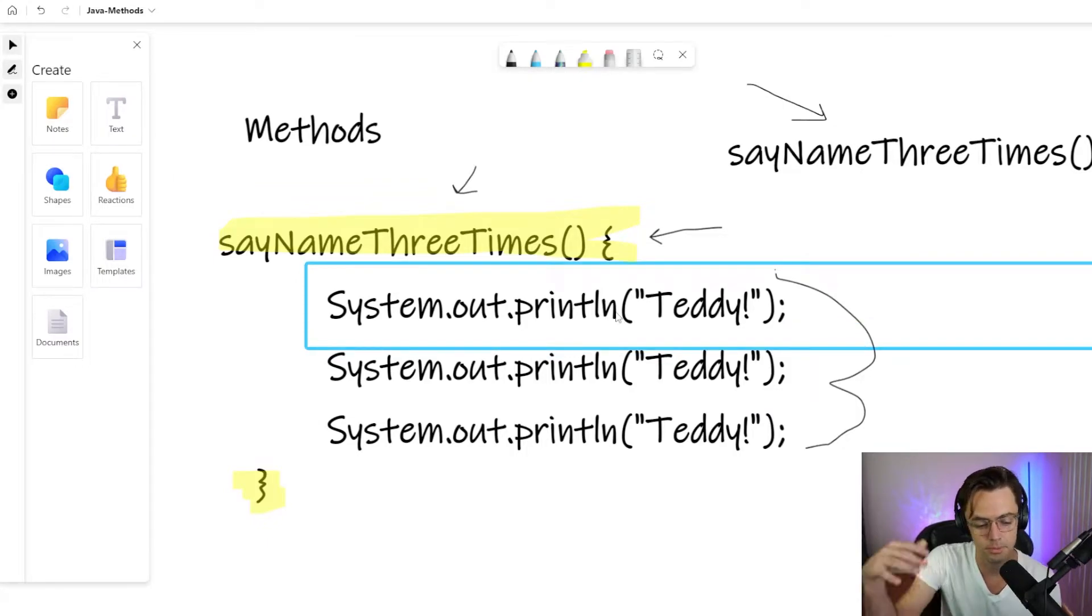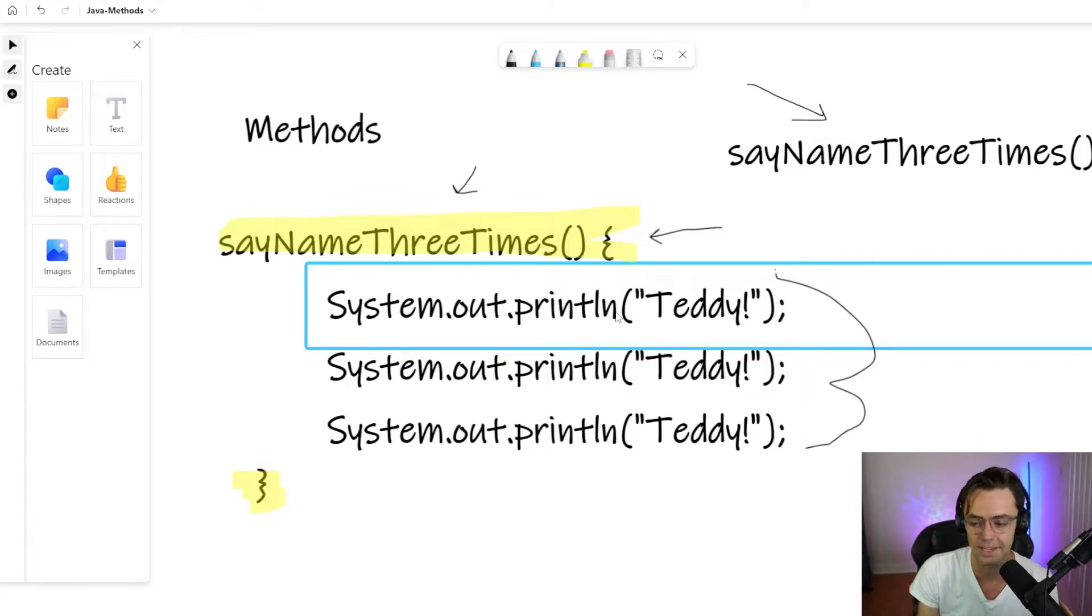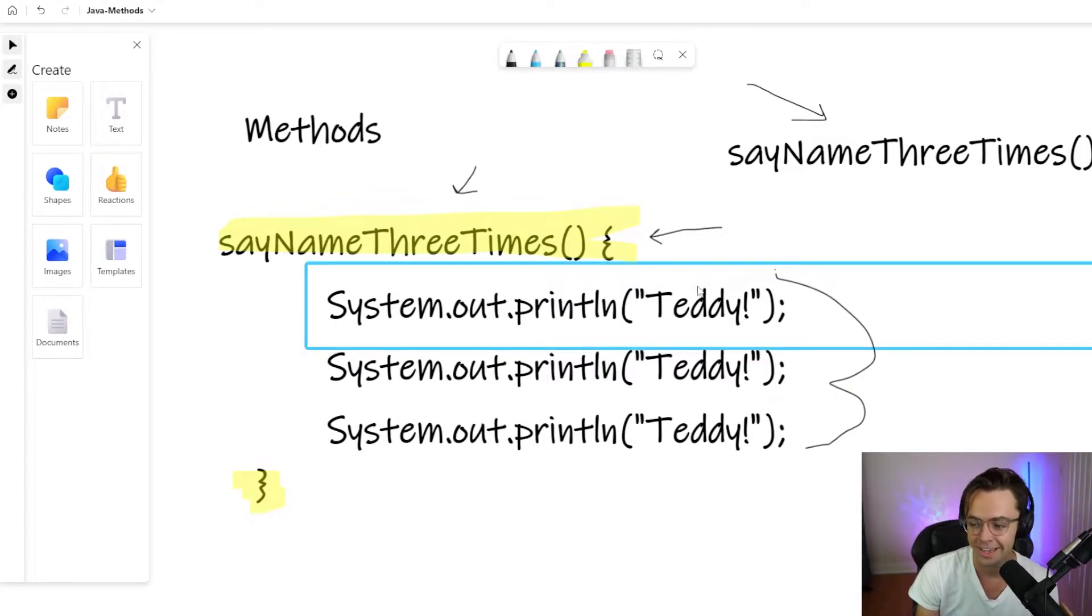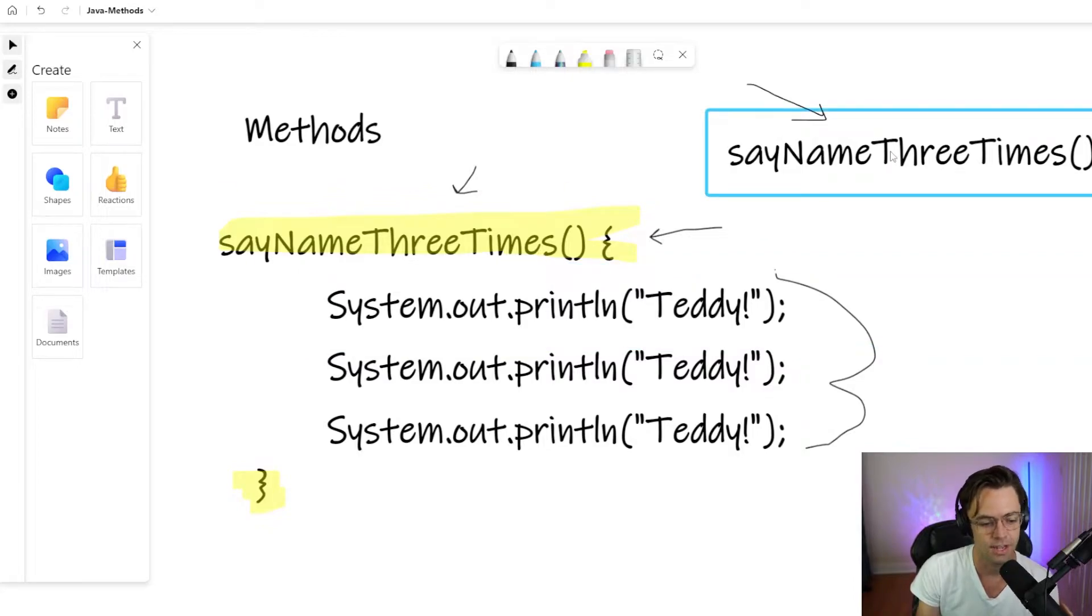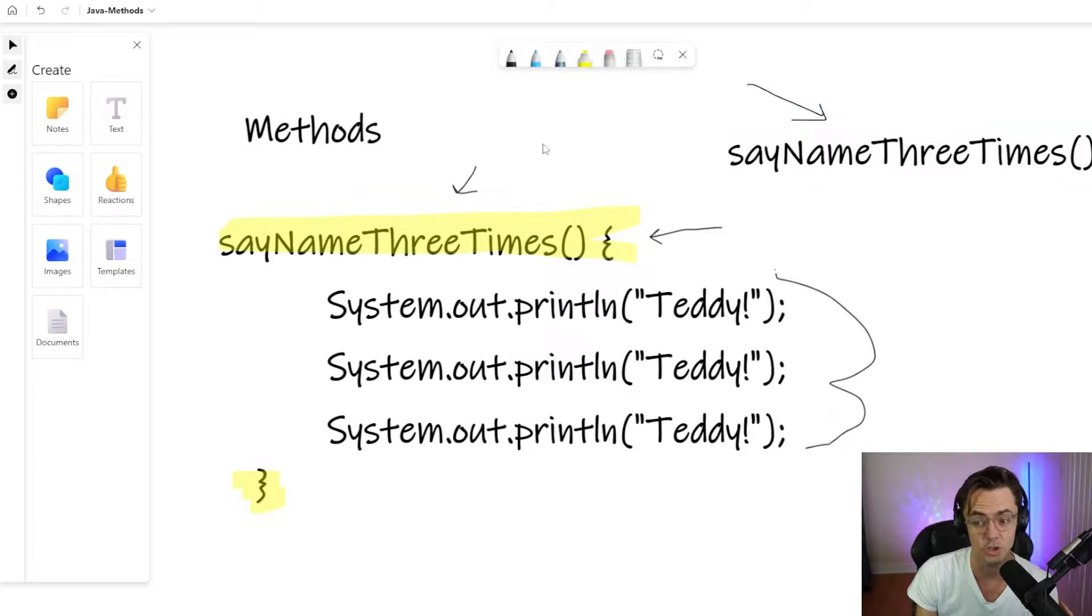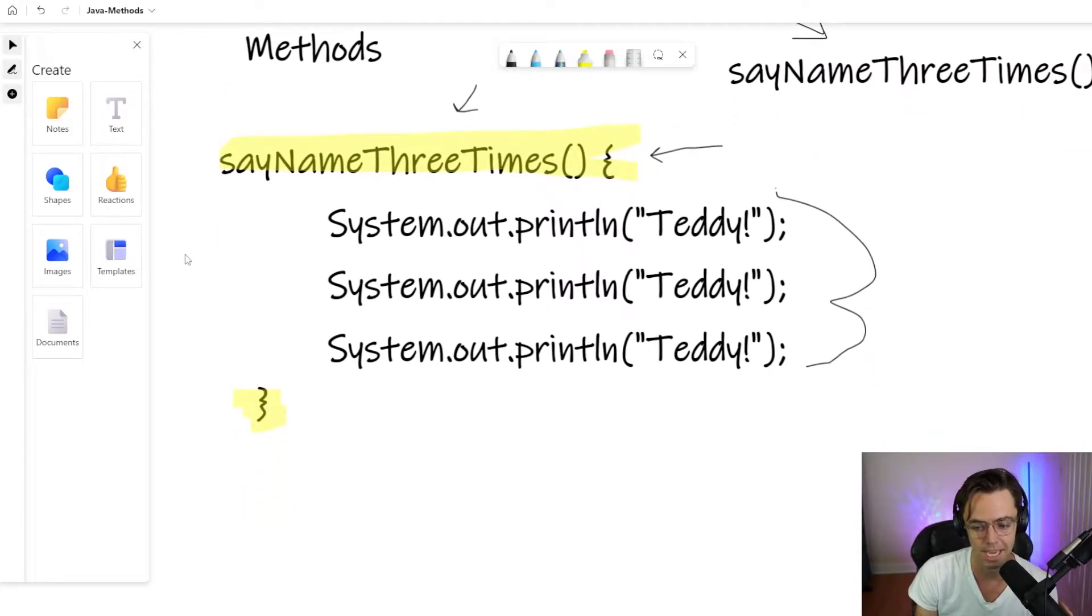It's got a print LN, which some computer programmer made like 20, 30 years ago. And it passes in a Teddy, which we'll talk about later. But it's the same exact thing. It's just the computer made it. And in your case, you're going to actually make your own.